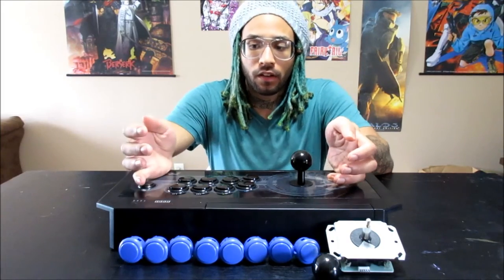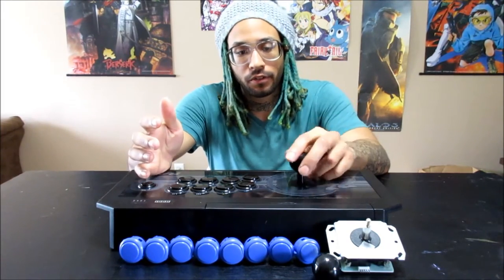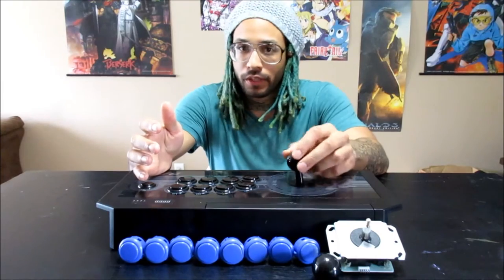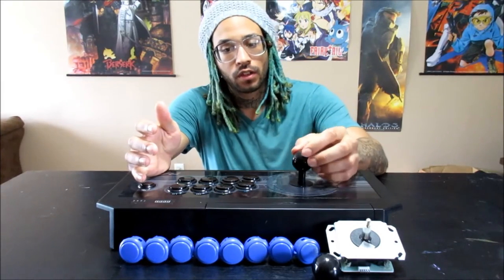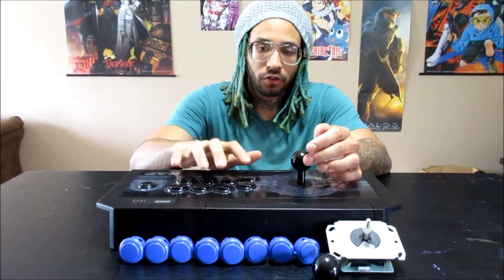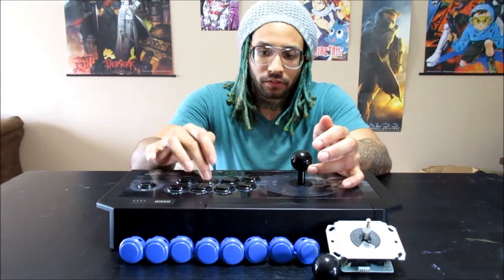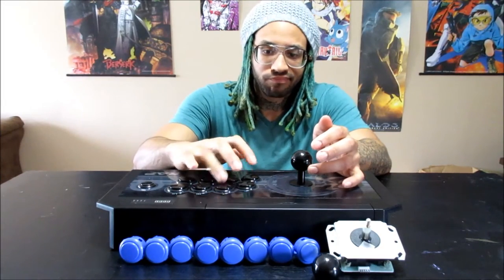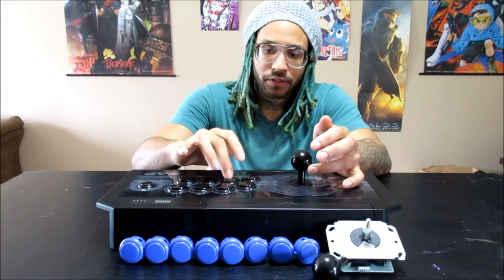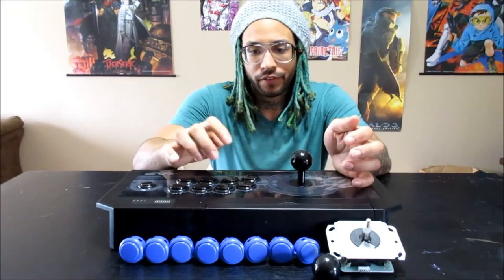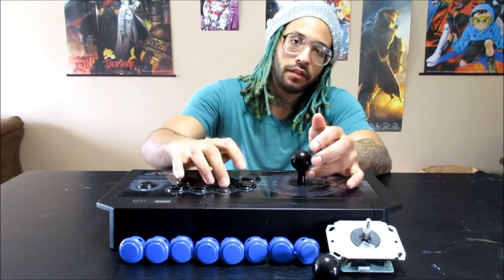So really, on the stock Rap board, I've been using it for a while. I don't like the Hayabusa really at all. It feels really loose. The buttons, the Kuro buttons, they're not too bad. The buttons are wider, I feel, than the Sanwa, like the actual press part of the buttons.